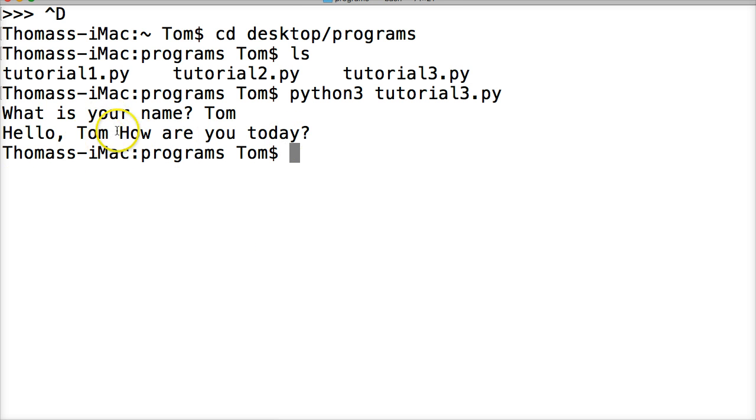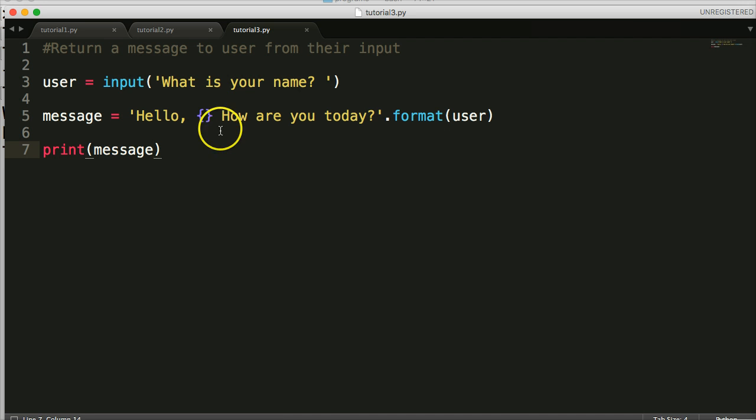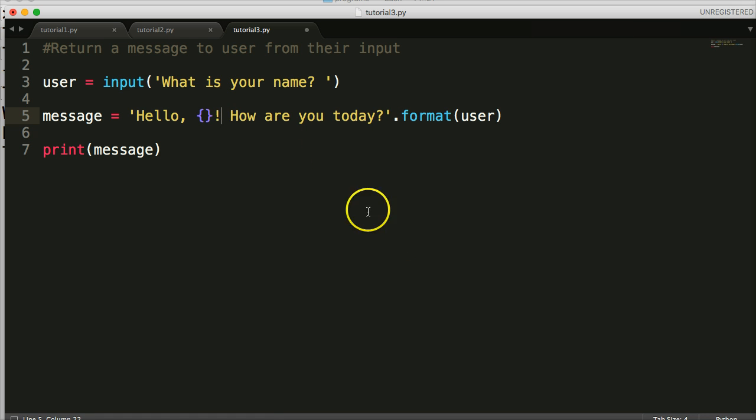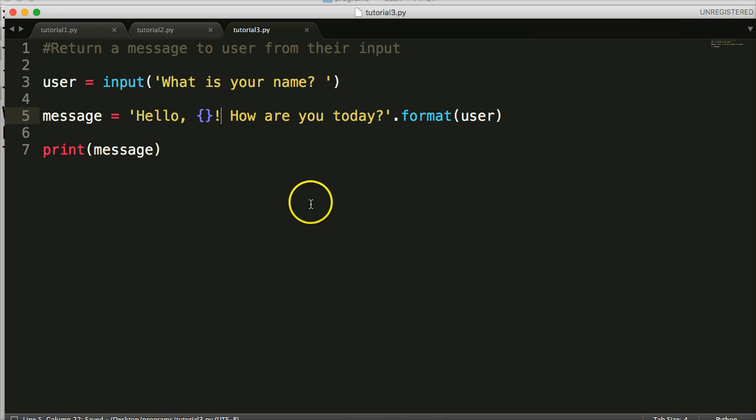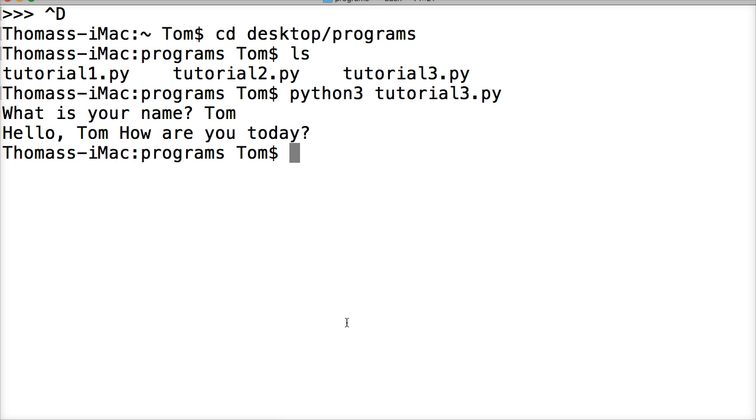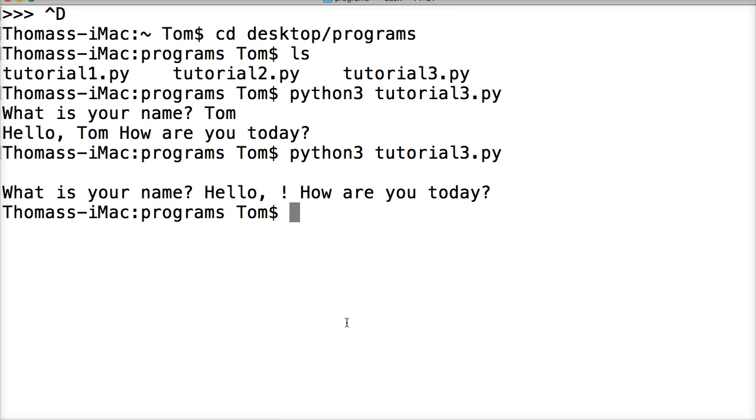I think we messed up a punctuation there, so let's go back and fix that real quick. I don't like leaving that out there. We'll just put a little exclamation point in there. Now we have "Hello, Tom! How are you today?" Let's run that program again. To run it again, we're gonna press the up button and python3 tutorial3.py, hit return. Let's try that again.